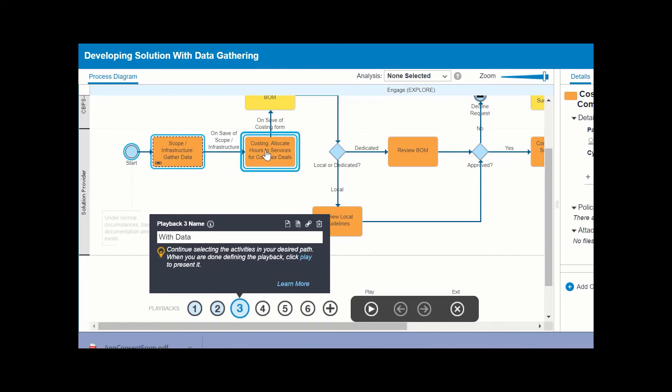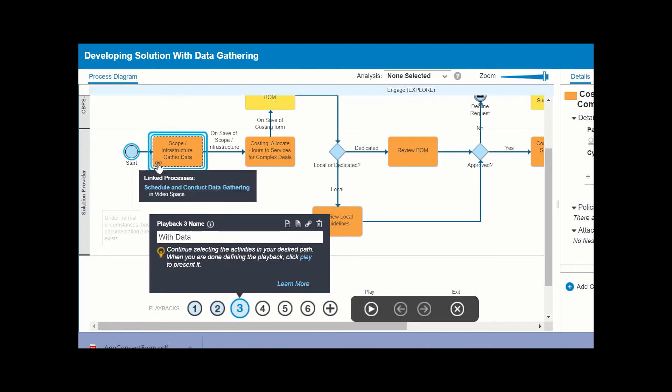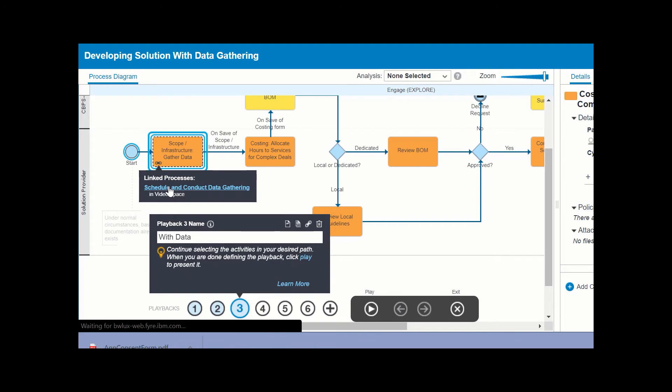However, let's say you want to enter a linked process. To go back to the previous step, press Ctrl-click on the activity you want to remove from the playback. To enter the linked process, hover over the activity to get a tooltip, and then from the tooltip, select the linked process to enter.